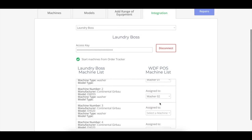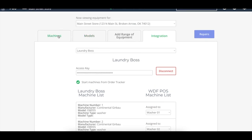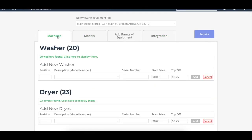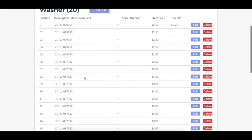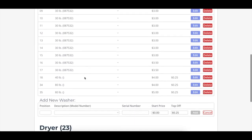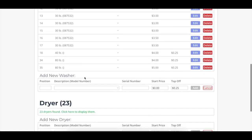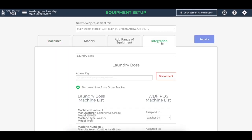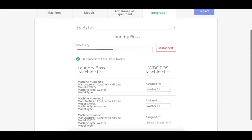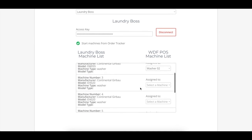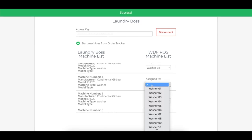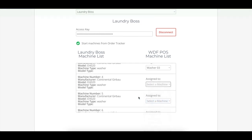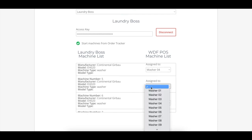Now, this list of washers and dryers in WashDryFold POS is going to be controlled through the machines tab, just like normal, where you've entered your machines as they are seen on the order tracker screen. And so on this integration page, we're just going through and mapping out those connections because they might be numbered differently in the Laundry Boss than they are in your wash, dry, fold POS system. So we'll just quickly go through and select all of those to make them match up.